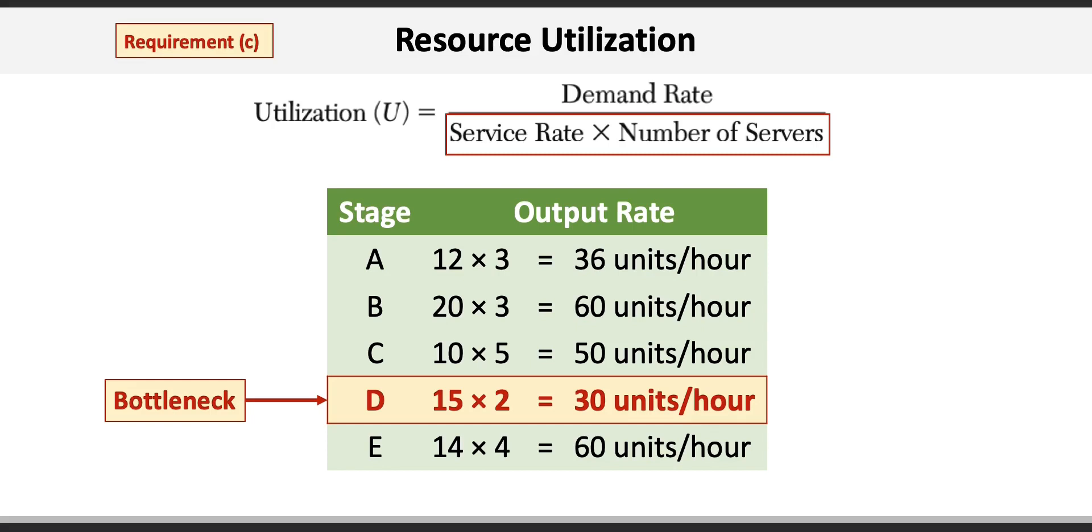This problem illustrated how easy it is to determine how many workers are required to achieve a desired level of utilization and to identify where bottlenecks are in a process.